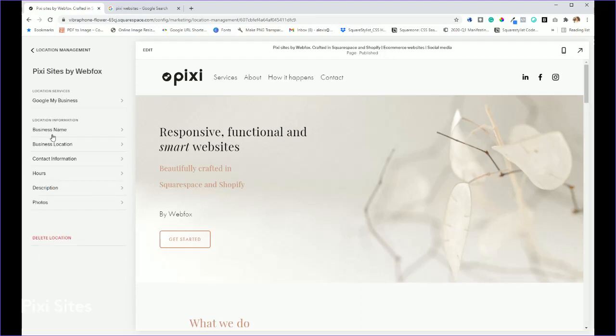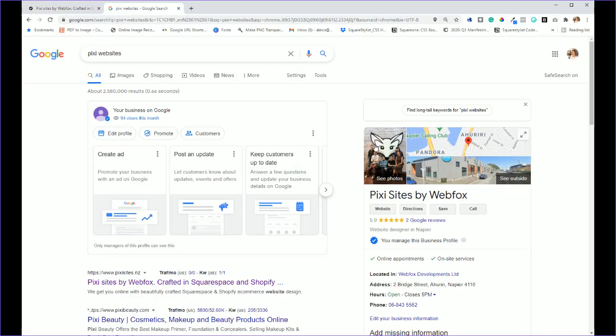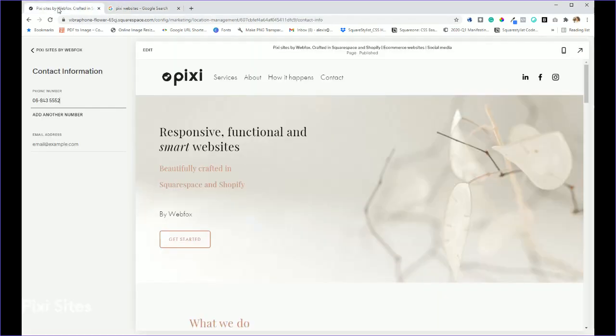And then I can easily update and change my information here, which is going to automatically now pull it across to Google as well.